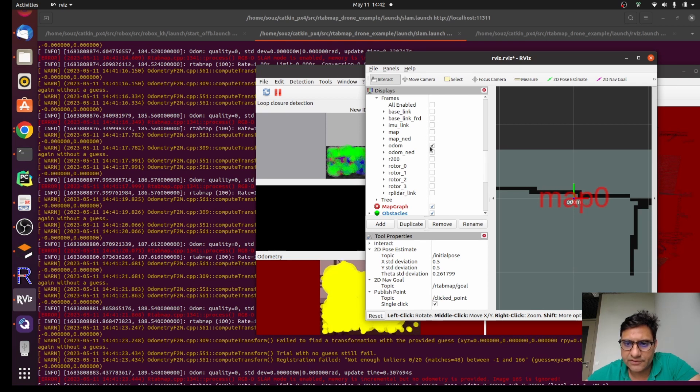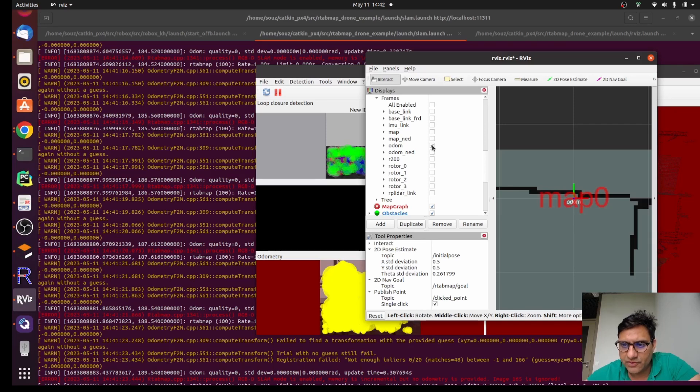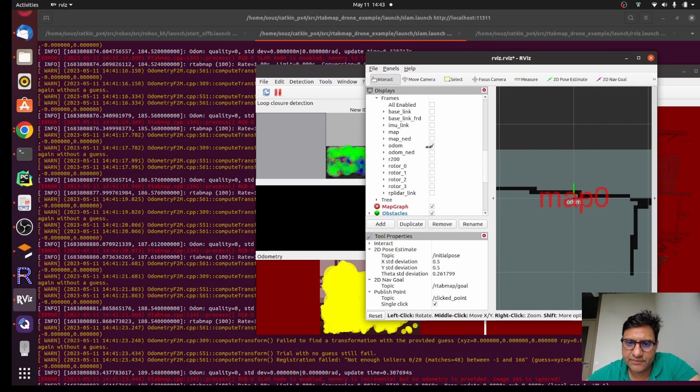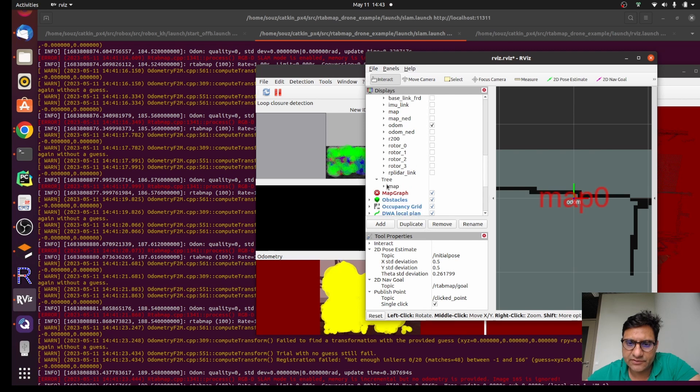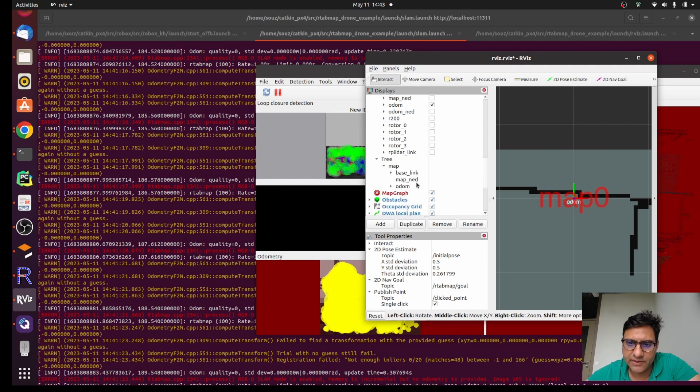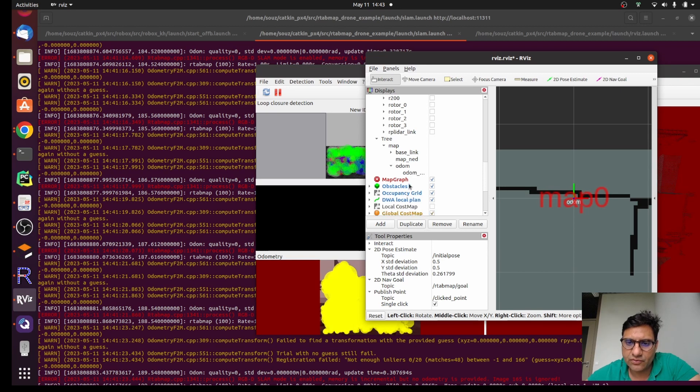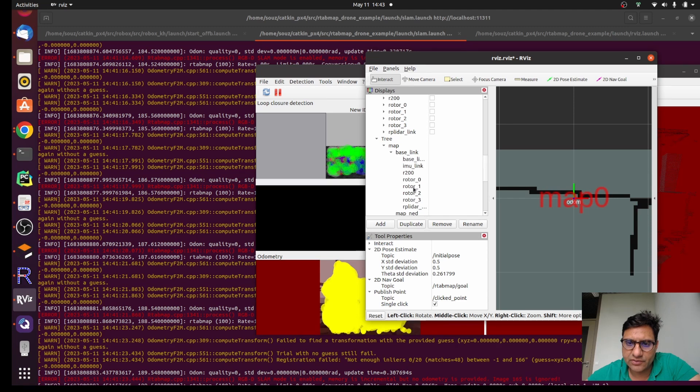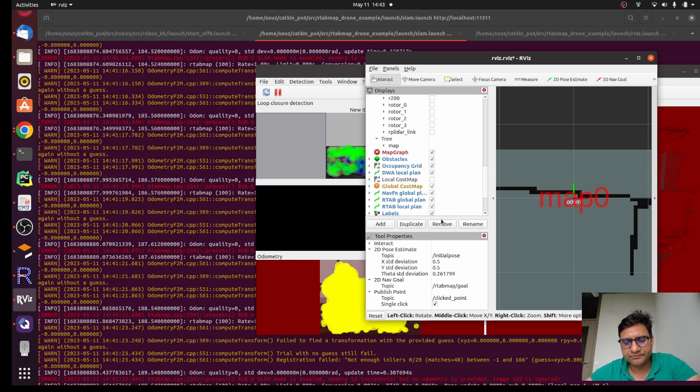We can just see the topic. So this is center of the map somehow. Here we can see tree of everything. Everything is connected to map and then map is connected to the odometry and base link is connected to all those sensors. If you see the tree here.